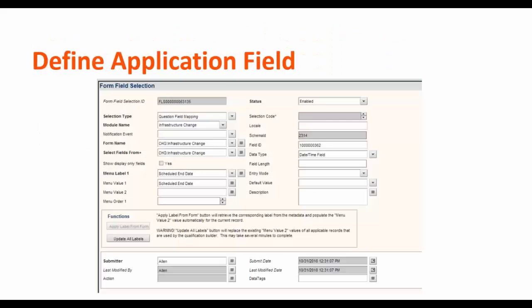For example, this is the record where we have selected selection type as question field mapping for module infrastructure change. The form name is CHE infrastructure change. We have selected field ID for the field scheduled end date with the data type as date type field.